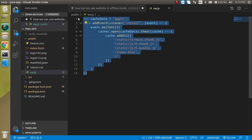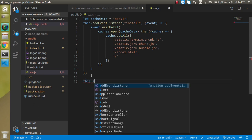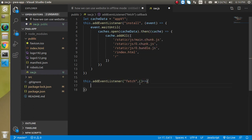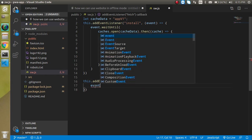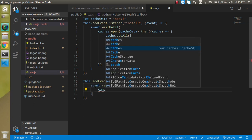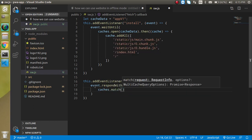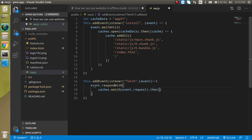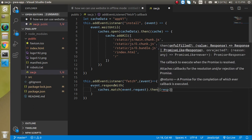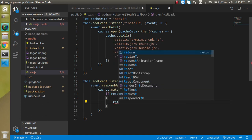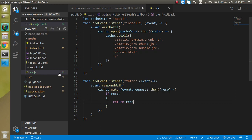That code was for setting files inside the cache. Now let's write this.addEventListener with the 'fetch' event. We use event.respondWith to respond with the cached file, so write caches.match and pass event.request. This returns a promise, and in the .then callback we use a response variable — if the response is not undefined, return the response.